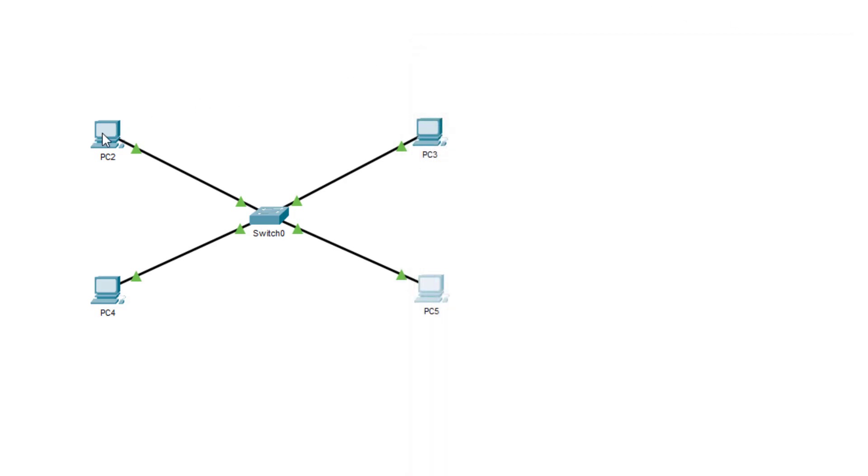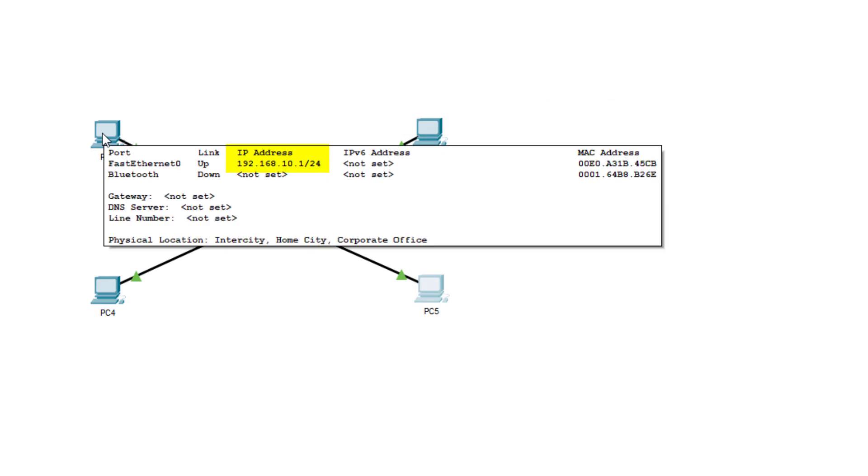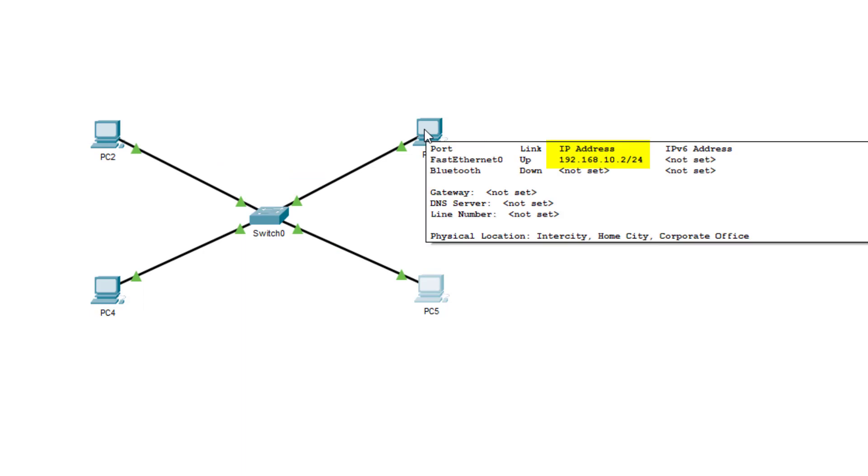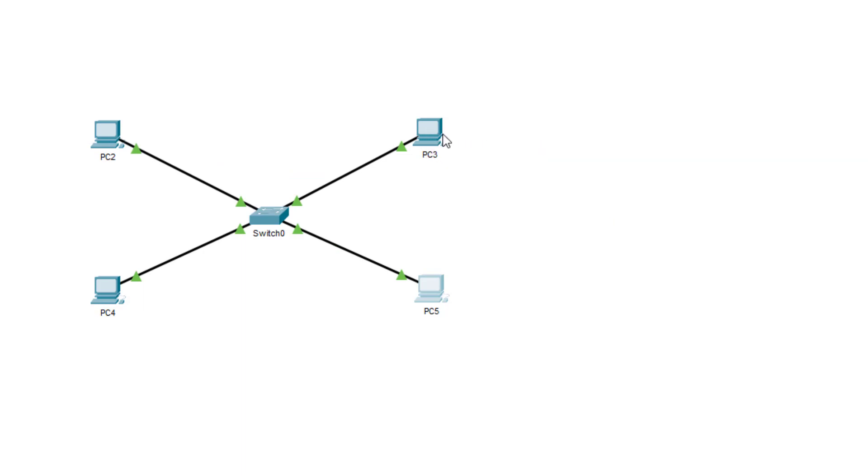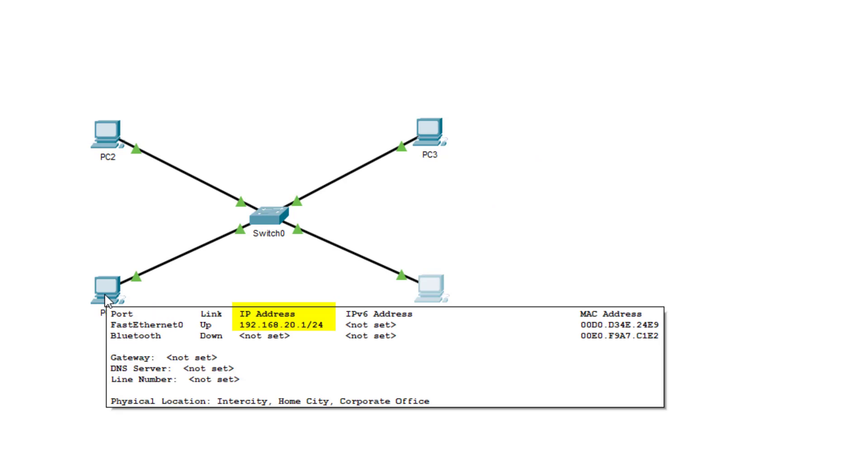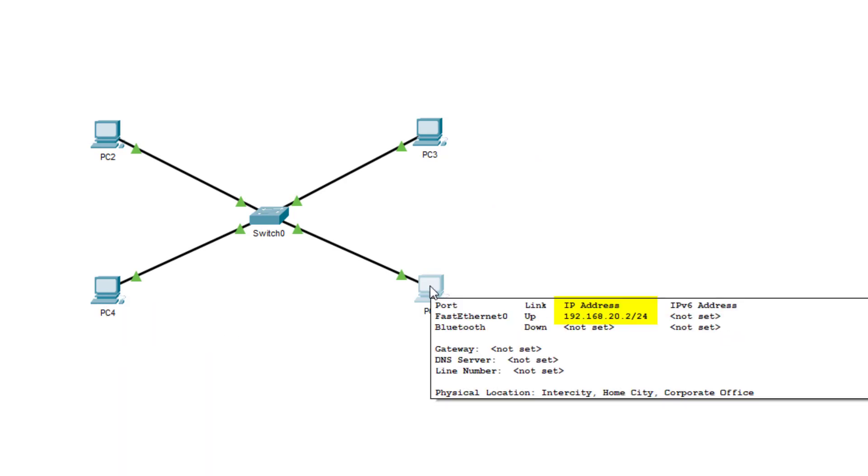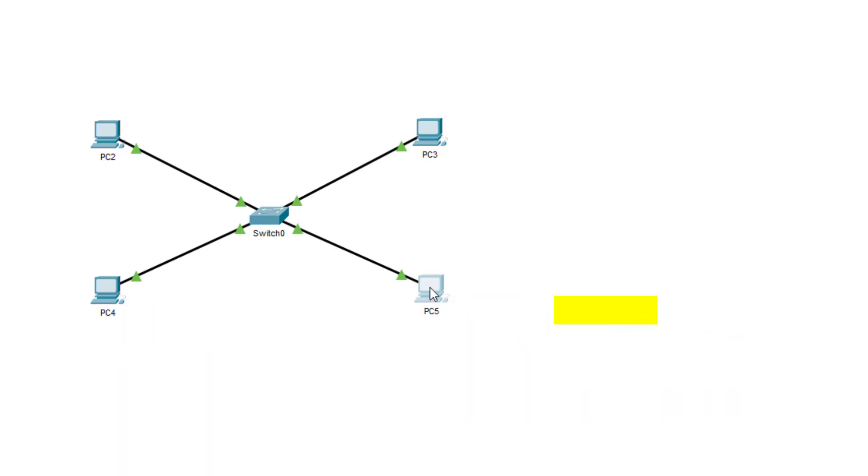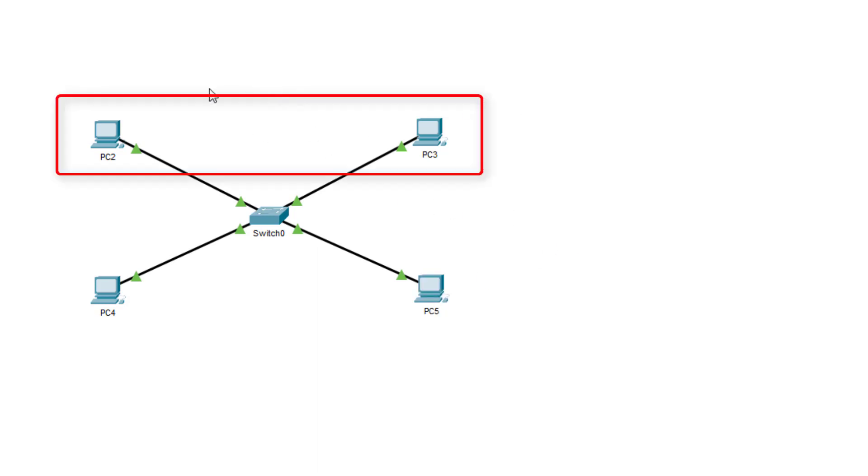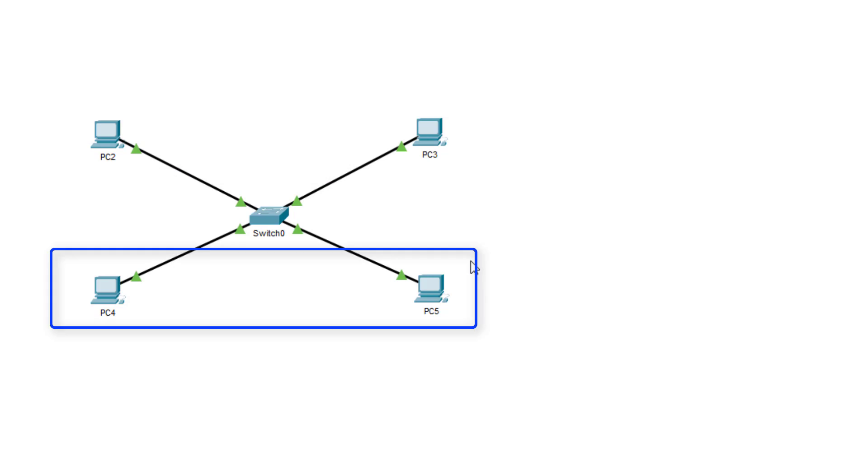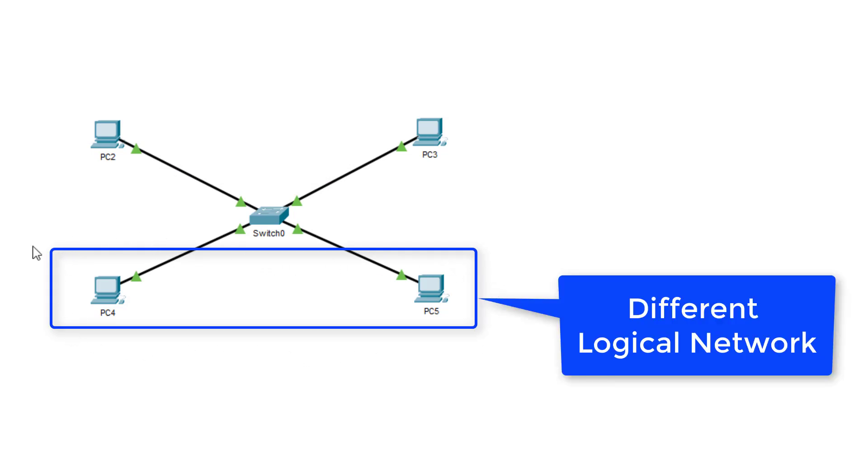So now when I hover over PC2, you can see 192.168.10.1. And PC3, 192.168.10.2. PC4, 20.1. PC5, 20.2. So what I've done is I've put these two on one logical network, and I've put these two on a separate logical network.